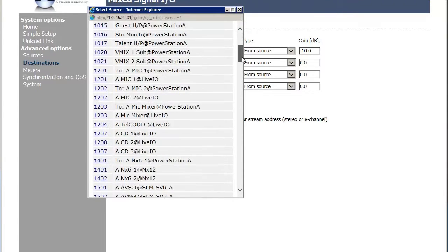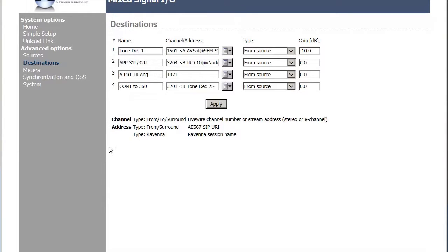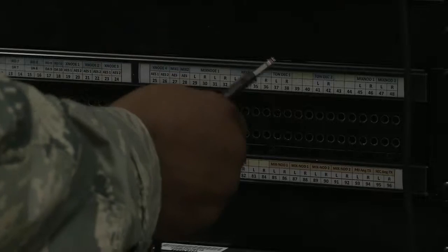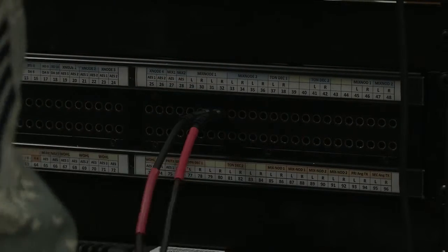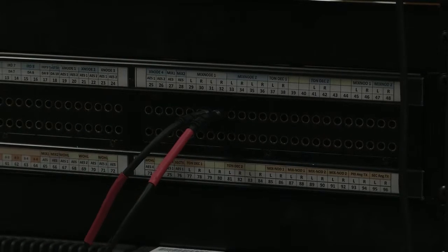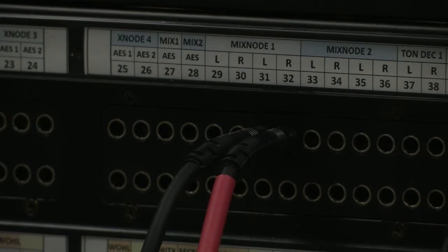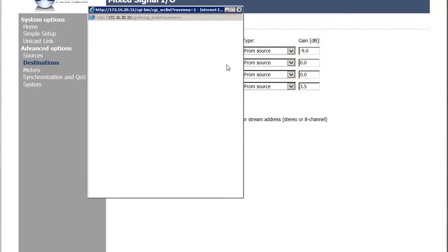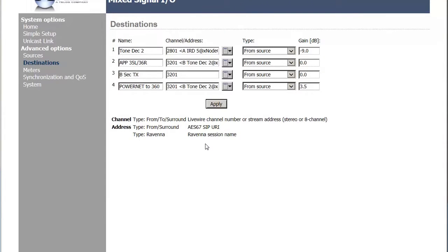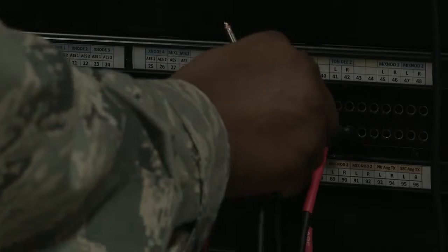In Axia, route the PowerNet IRD to destination 3132. Use patch cables to go from 3132 to 8990. In Axia, route the IRD with tone — this should be the same one from the previous steps — to tone decoder 2. Using patch cables, connect 3334 to 8788.